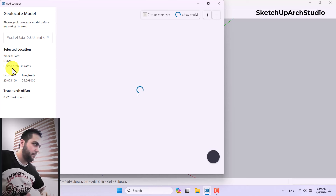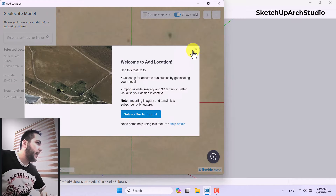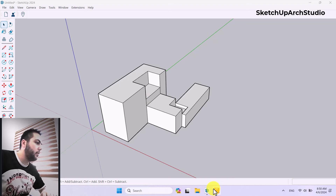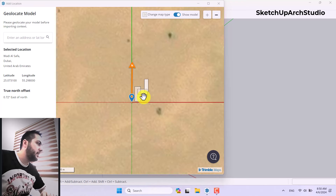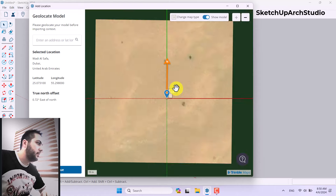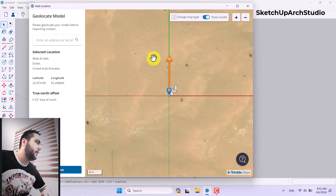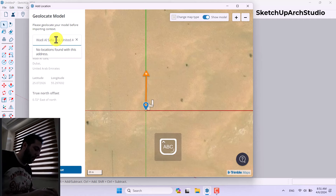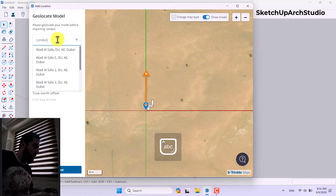You can see a location — for example, United States — and a corresponding view in the background related to your shape. When Add Location is active, you can't move the cursor or camera very freely. You can zoom out and toggle Show Model on or off as you prefer.